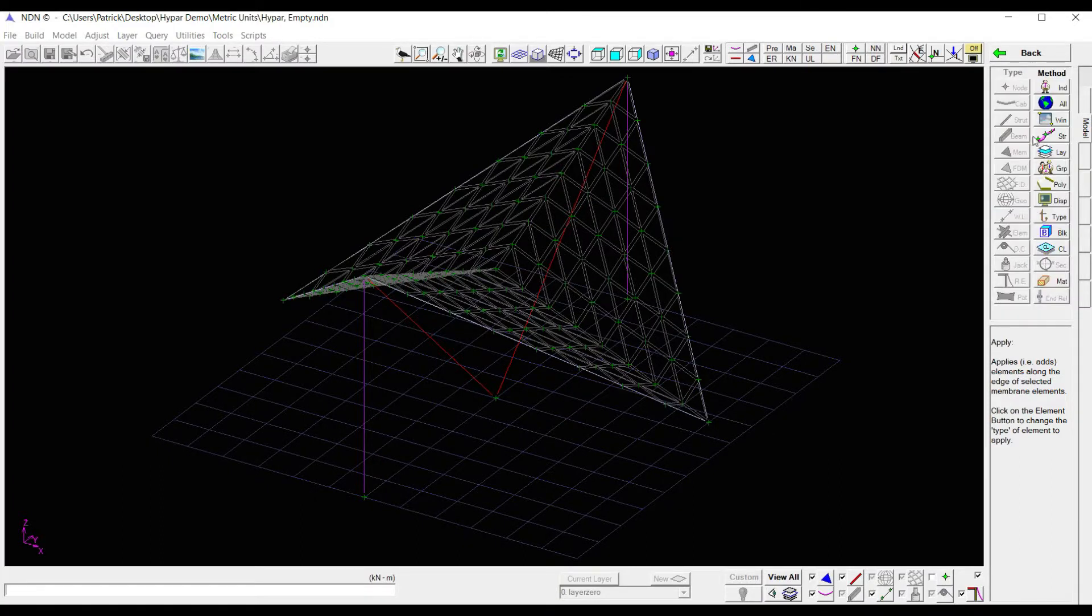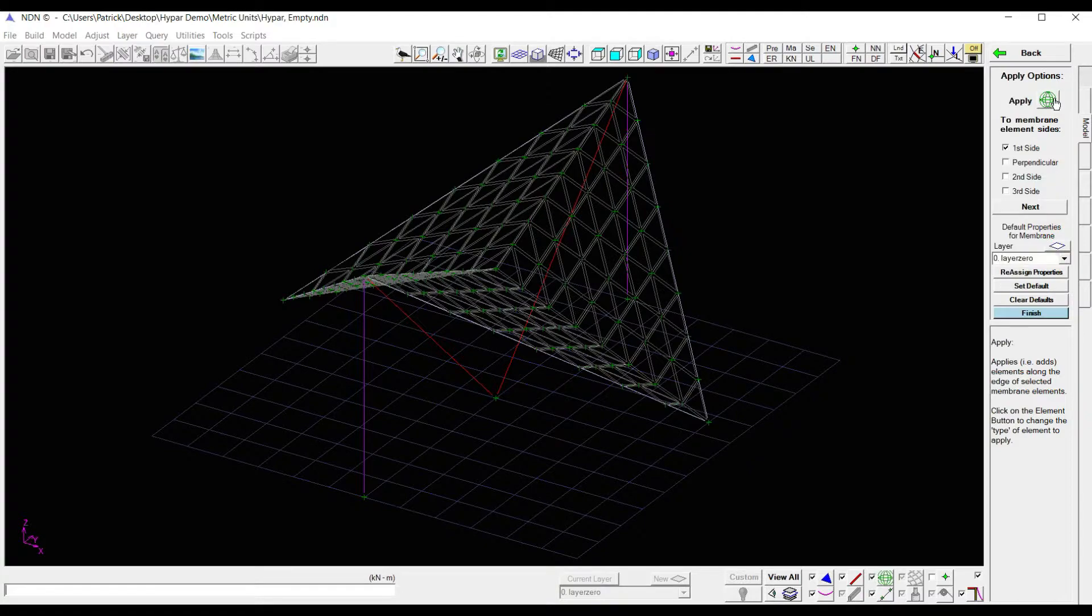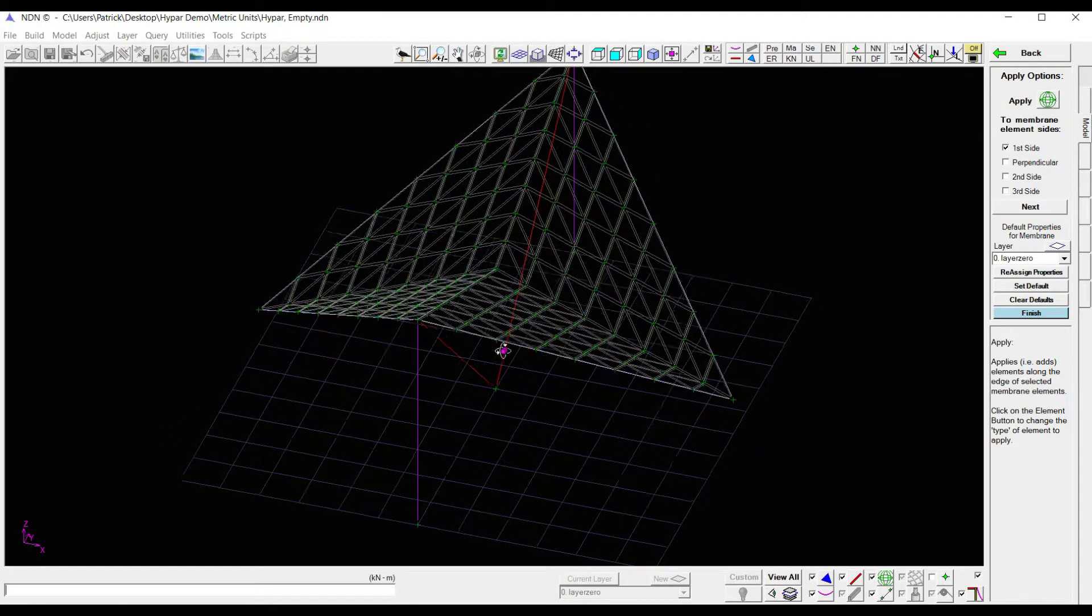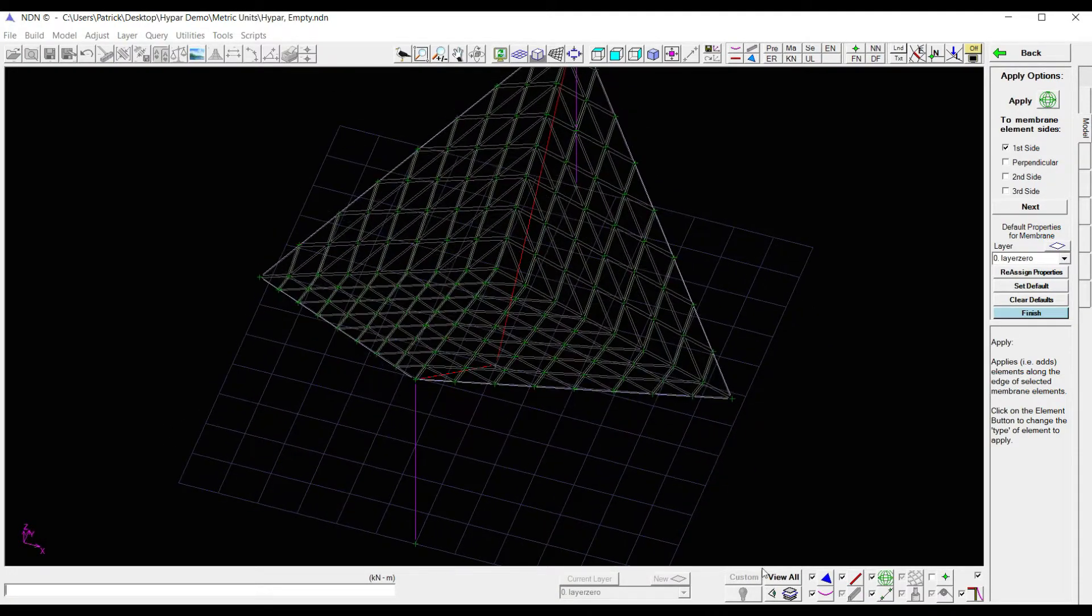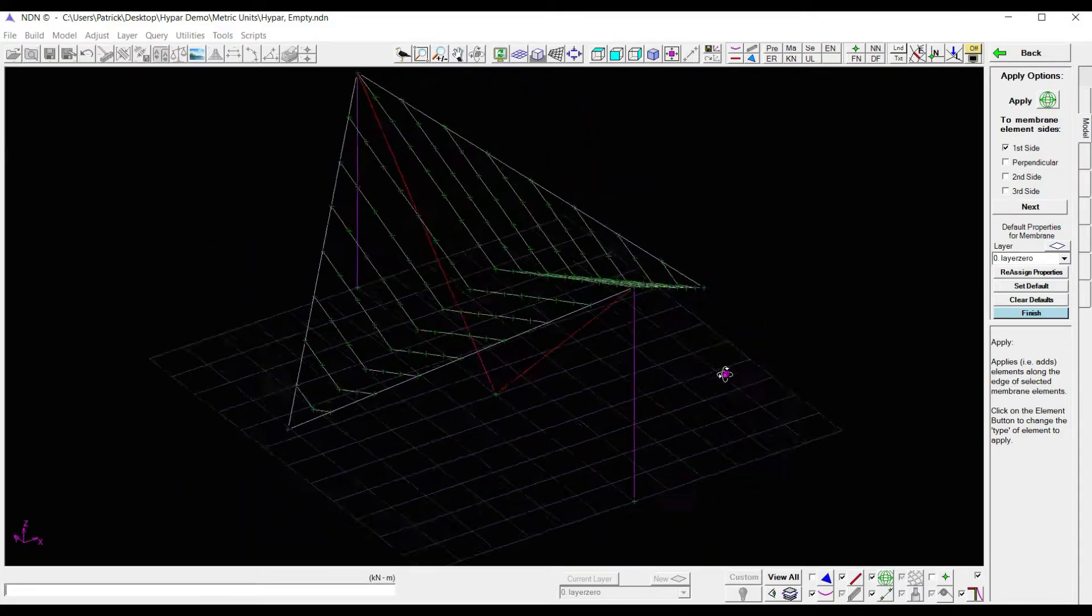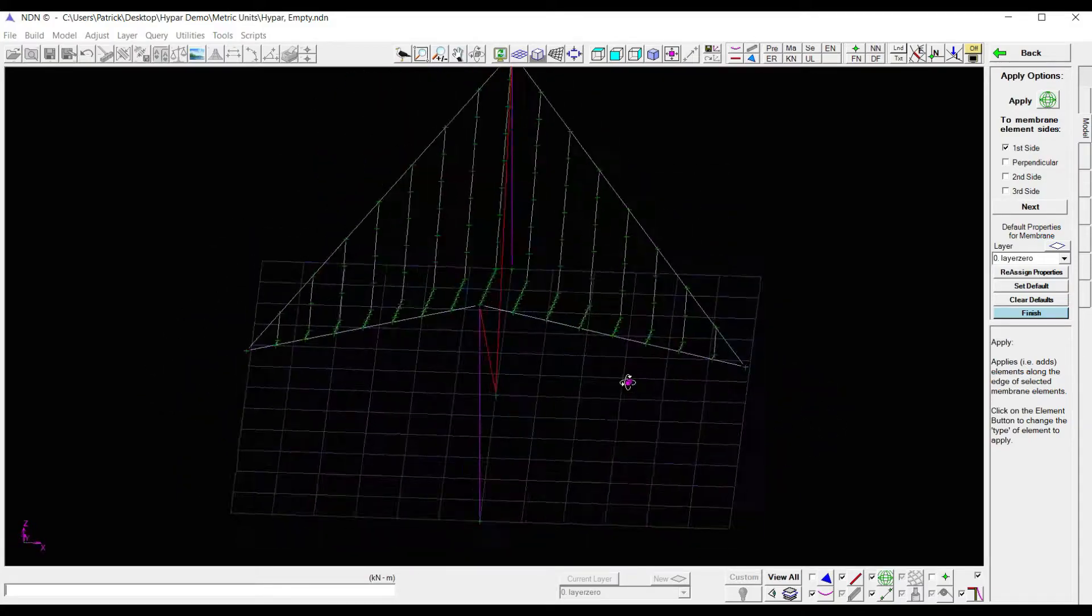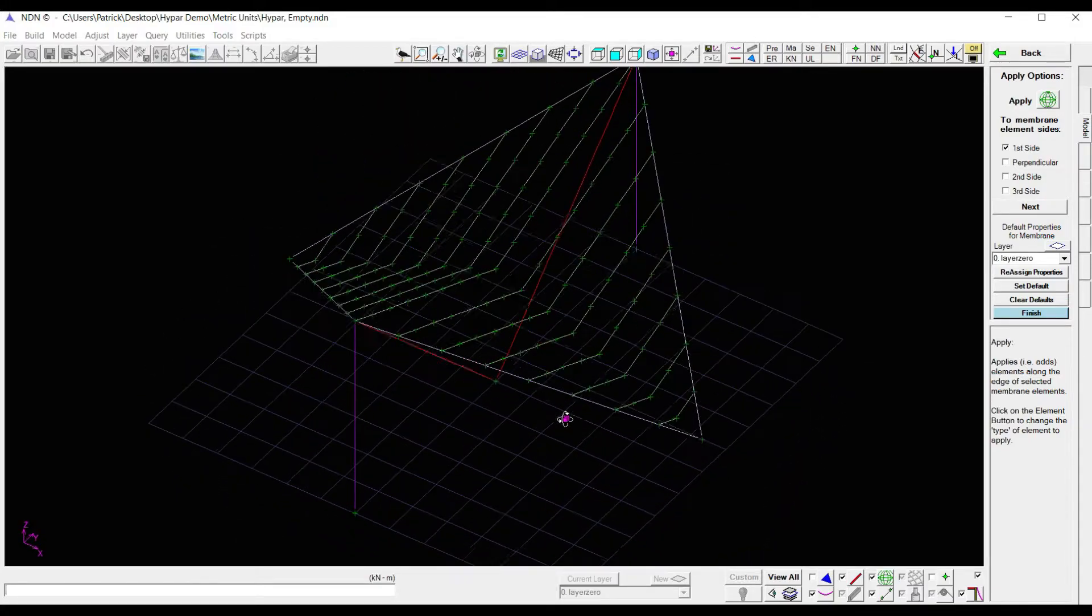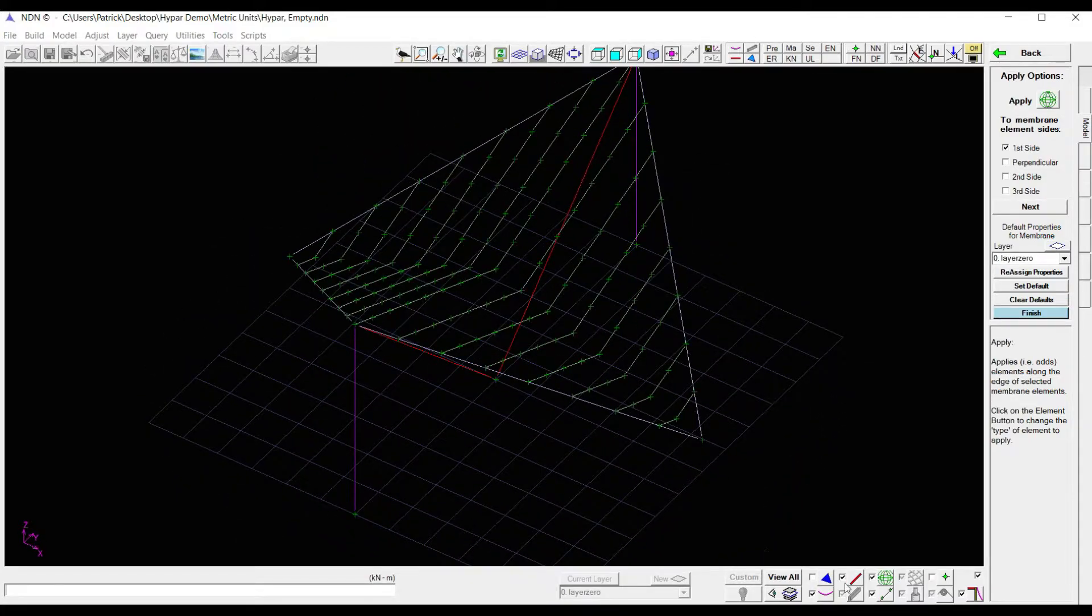All, and now geodesics, which are these green lines, I'll turn off the membrane so you can see it. There are my geodesics, have been applied to the first side of every one of my membrane elements.